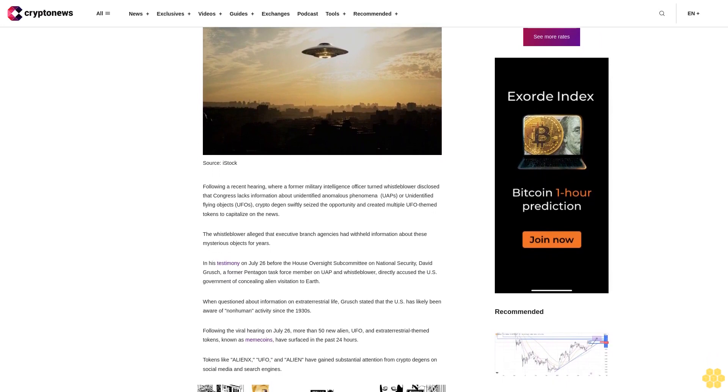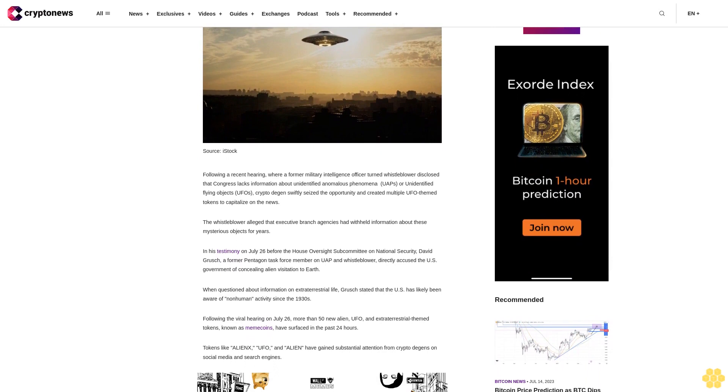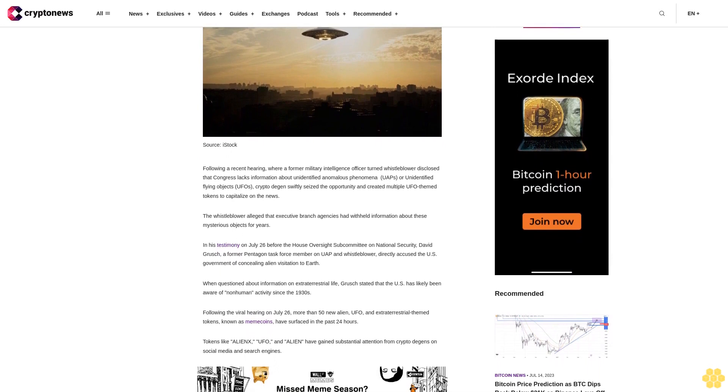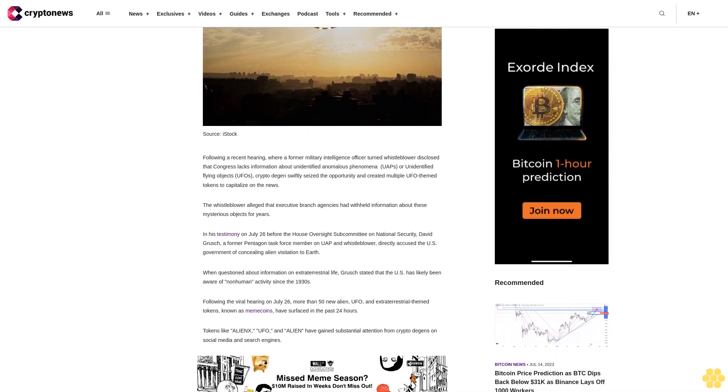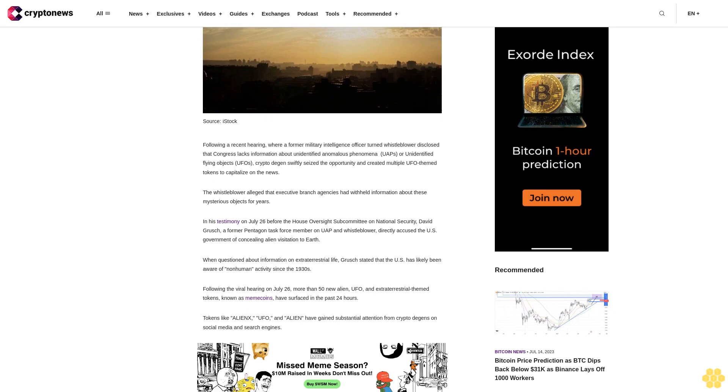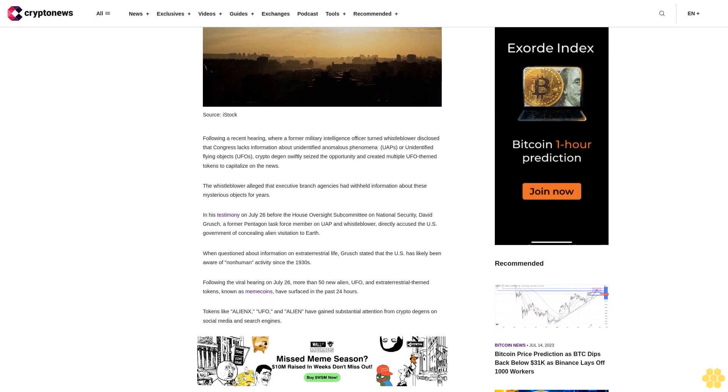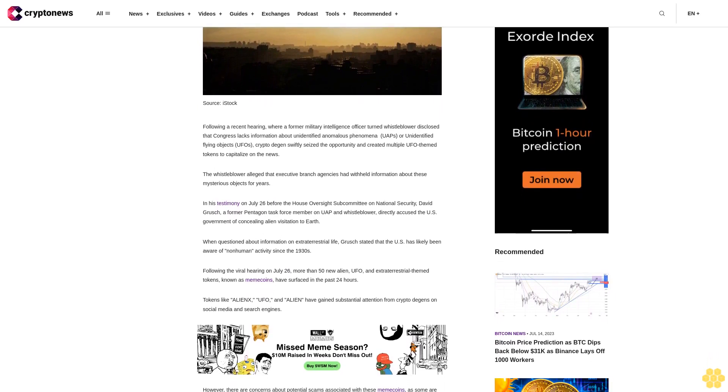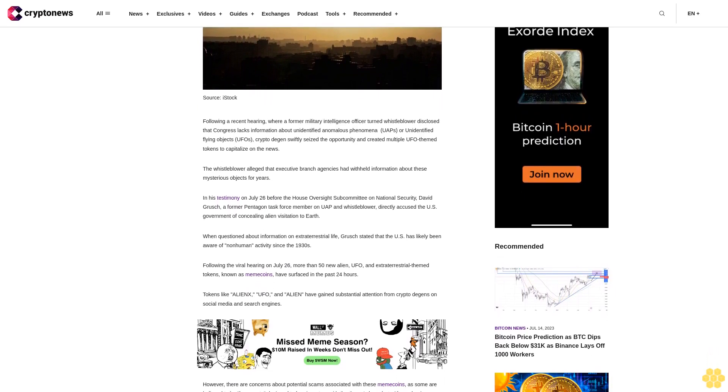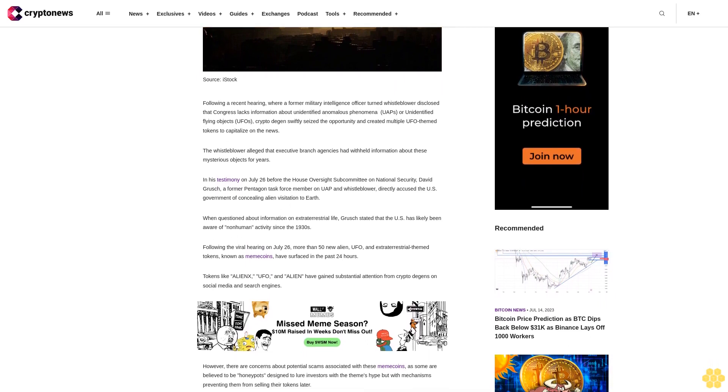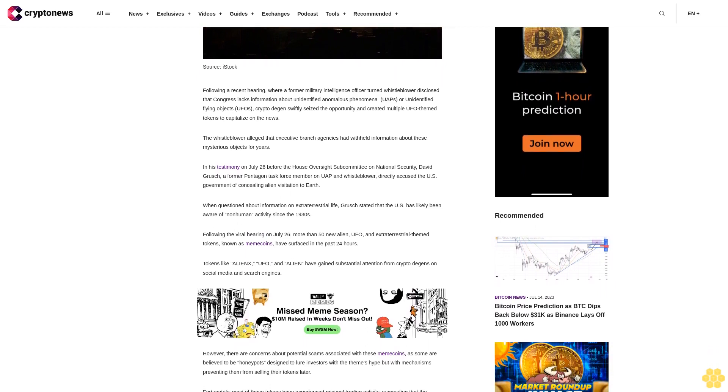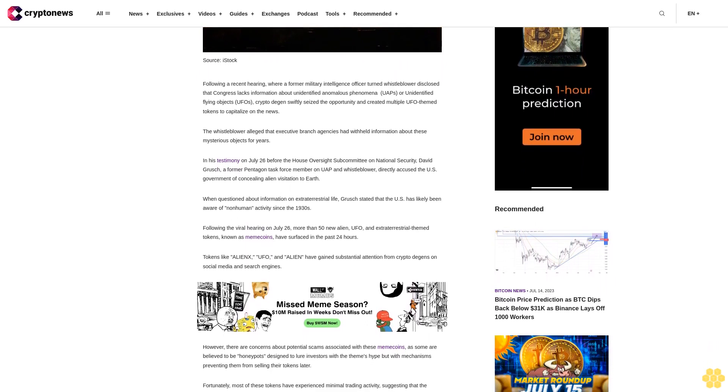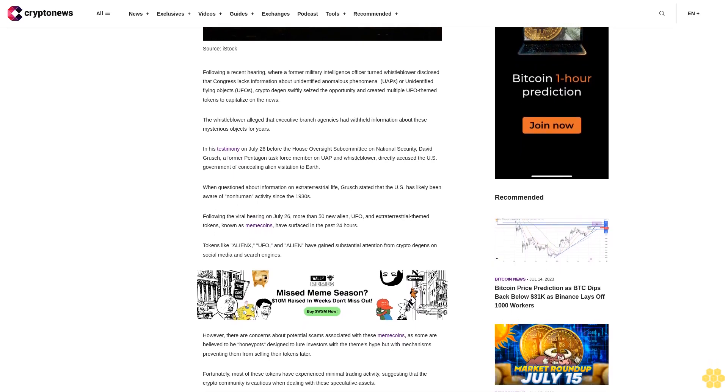The whistleblower alleged that executive branch agencies had withheld information about these mysterious objects for years. In his testimony on July 26 before the House Oversight Subcommittee on National Security, David Grush, a former Pentagon Task Force member on UAP and whistleblower, directly accused the U.S. government of concealing alien visitation to Earth.